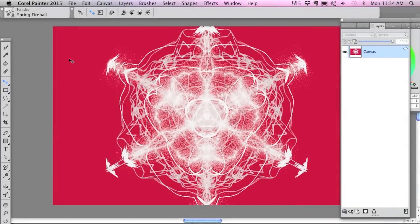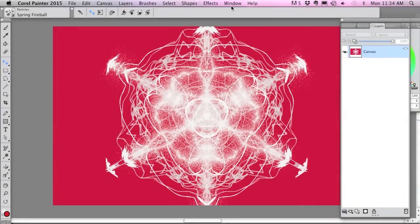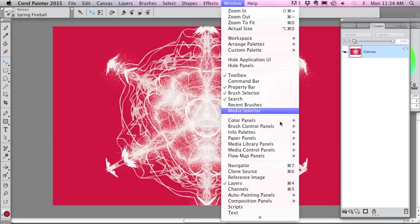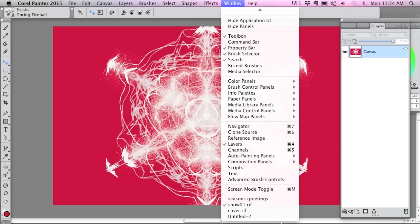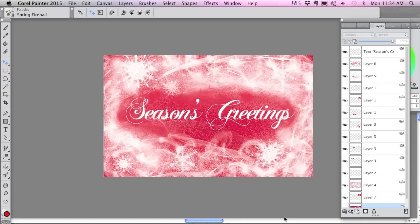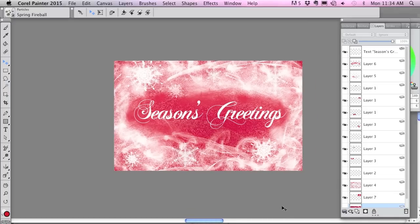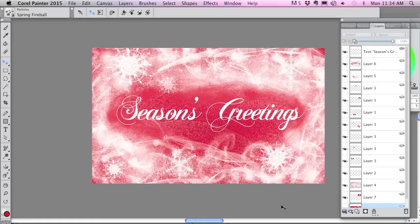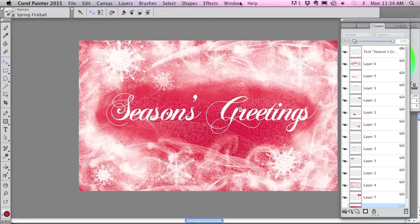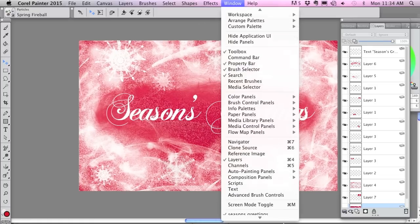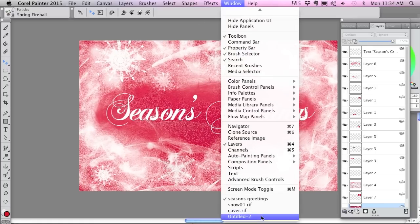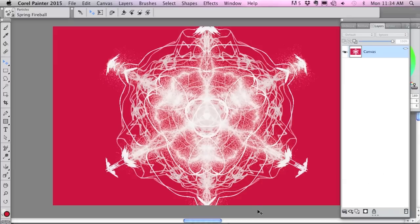Hi, it's Karen Sperling. I thought I would show you a quick little demo of how to add snow to a design. Here is a design that I did and here's the snow I added to it.